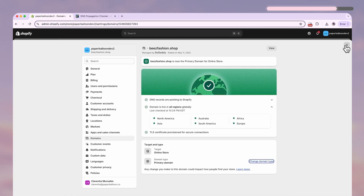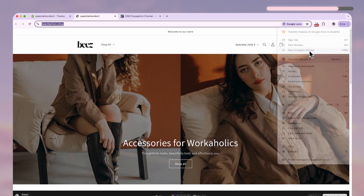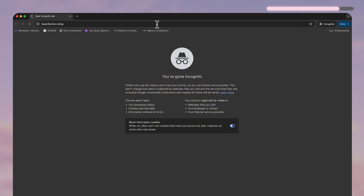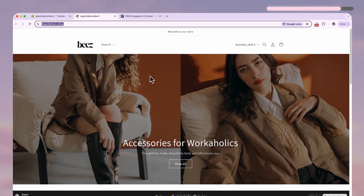So now let's go check on incognito. Type in your domain on the browser. And whoops — your website's not live yet because it's still behind a password screen.